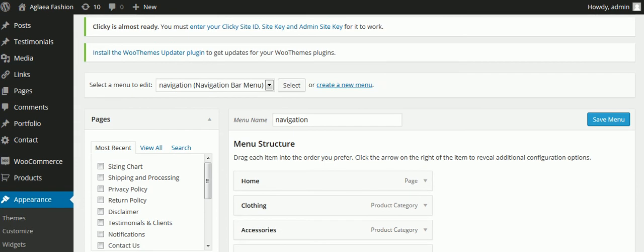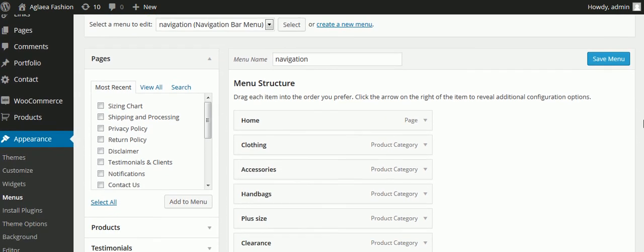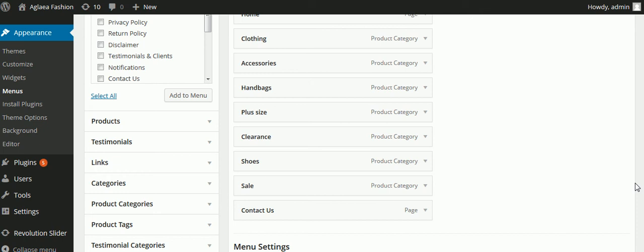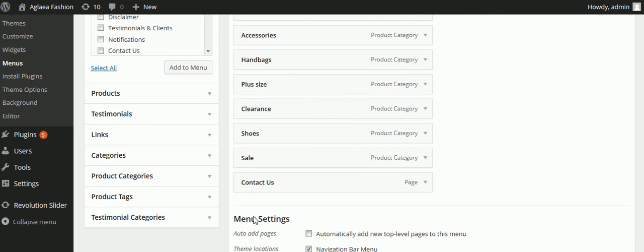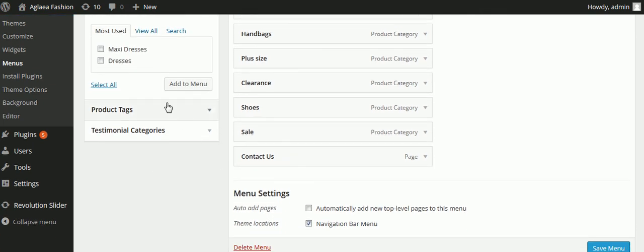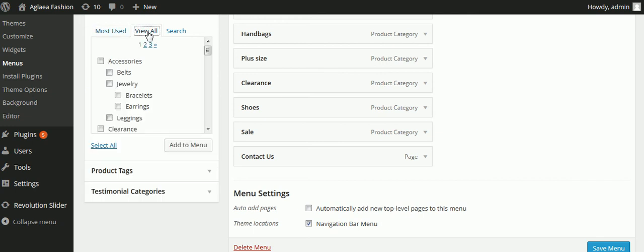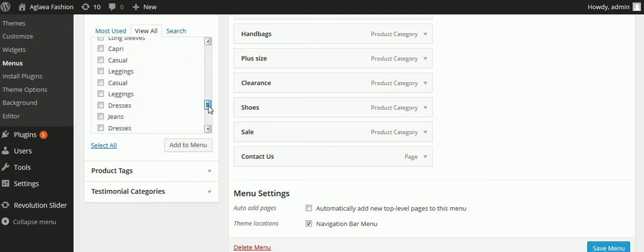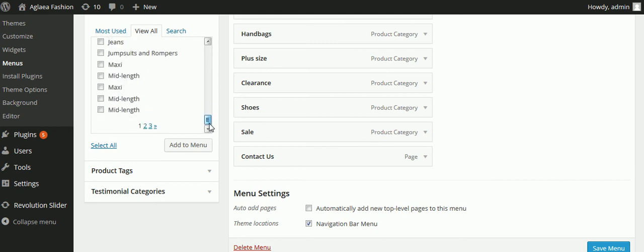That's where I decide if I want it to appear in the menu and where. The first thing I see on the left is Pages — that's not what I'm looking for. I scroll down and there it is: Product Categories. I'll click View All and now I can see every one of the product categories.